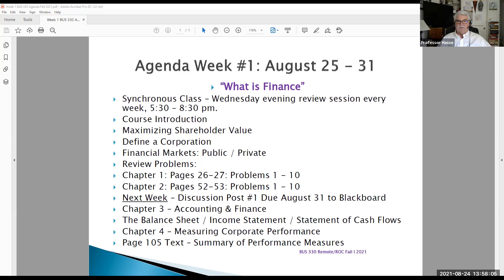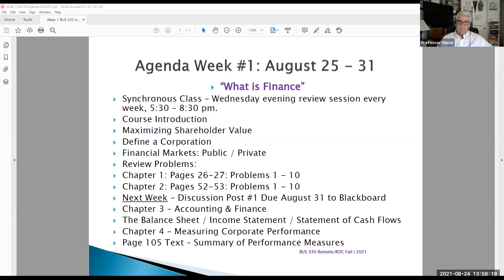This class is to introduce us. Here's our agenda for this week, which is in our week number one file folder in Blackboard, which I hope you have a chance to look at prior to class on Wednesday evening. I'd also like to present a little video introducing finance.